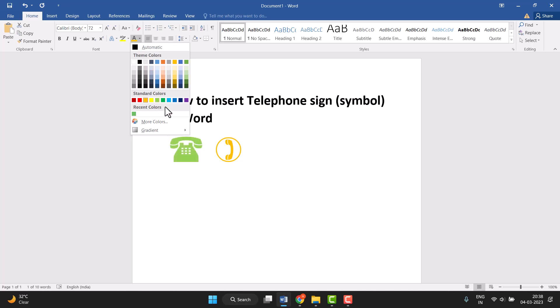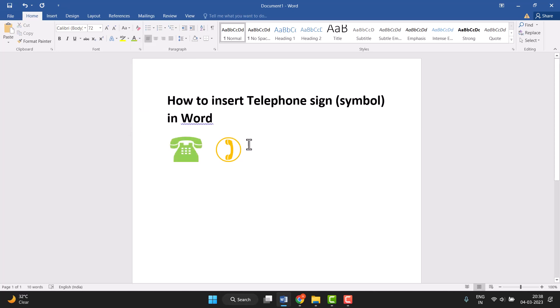Very easily you can insert telephone sign symbol in Word. Thanks for watching this video, please comment if this video worked for you or not.